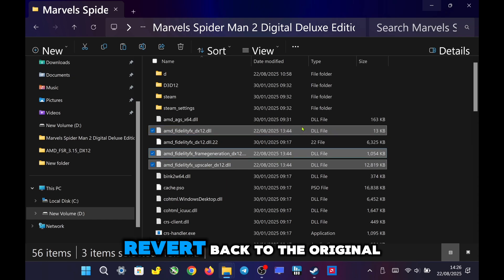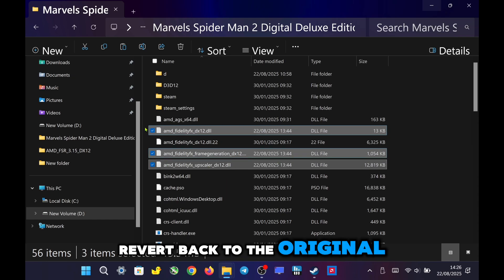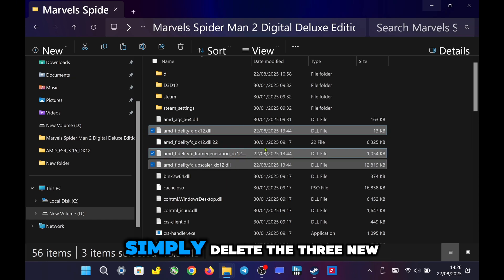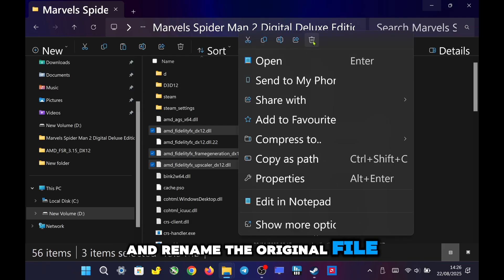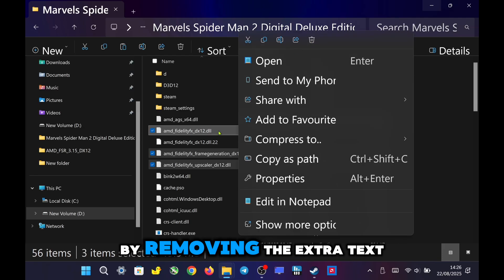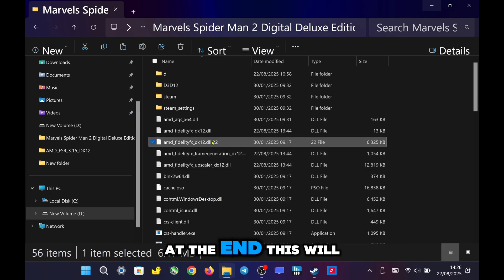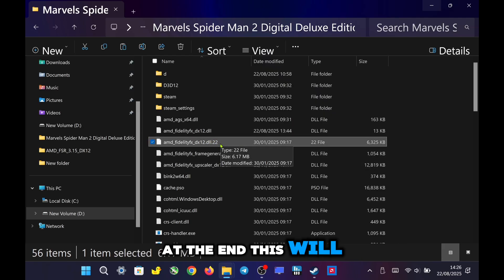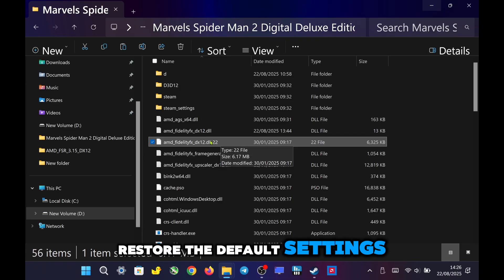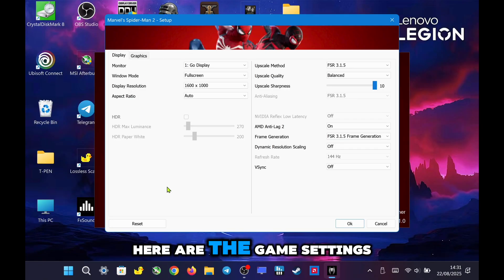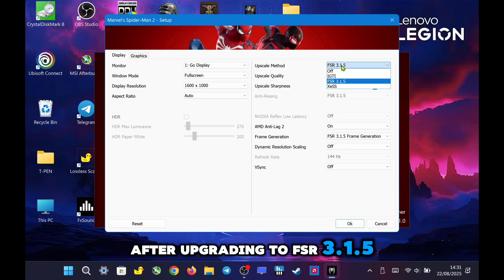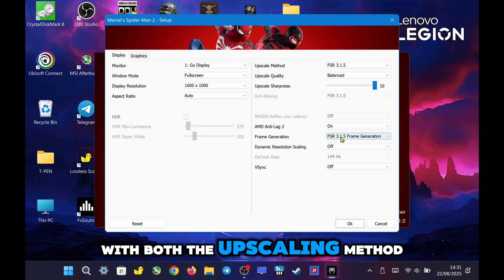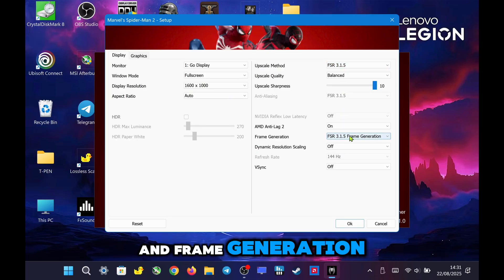If you ever want to revert back to the original version, simply delete the three new files and rename the original file by removing the extra text you added at the end. This will restore the default settings. Here are the game settings after upgrading to FSR 3.1.5, with both the upscaling method and frame generation.